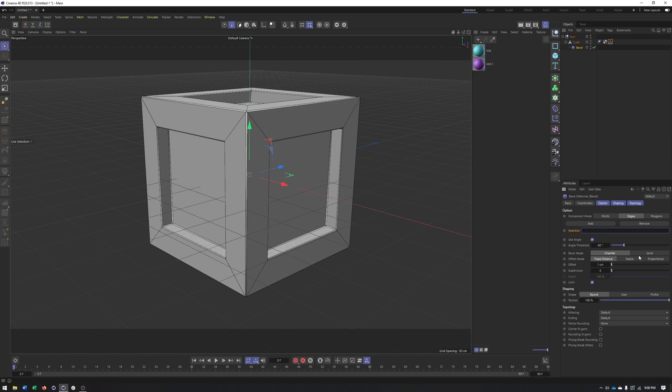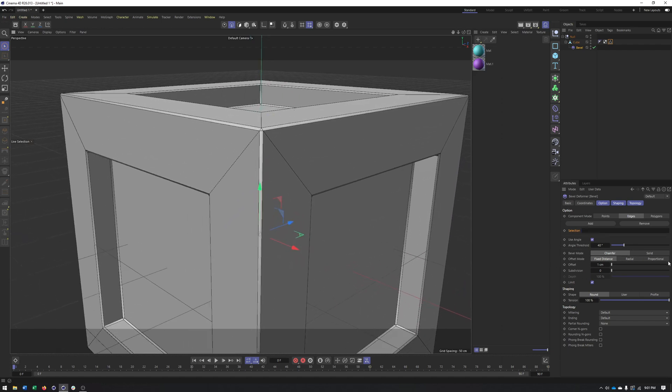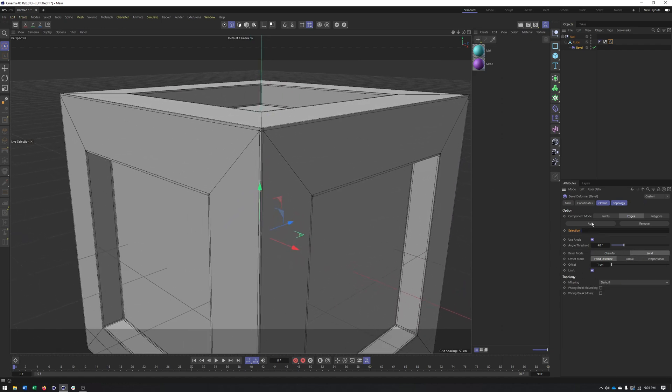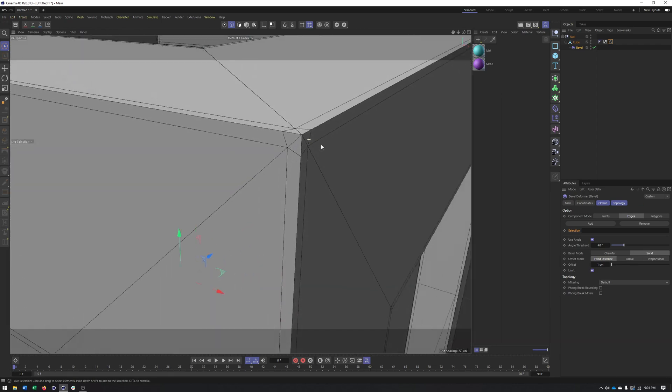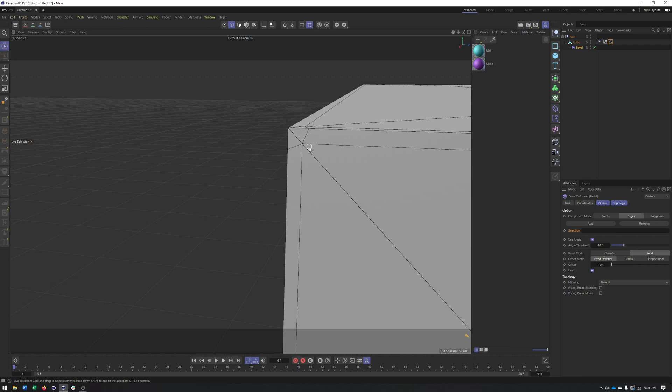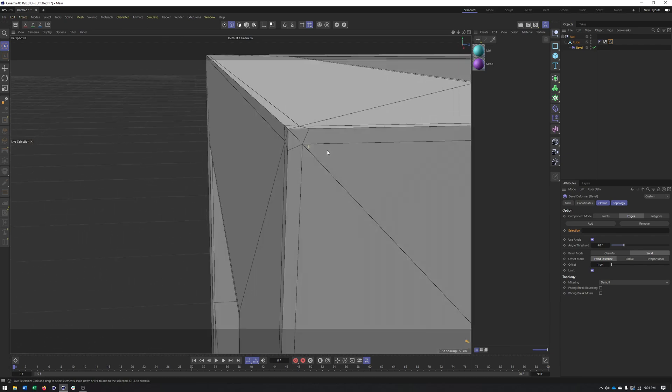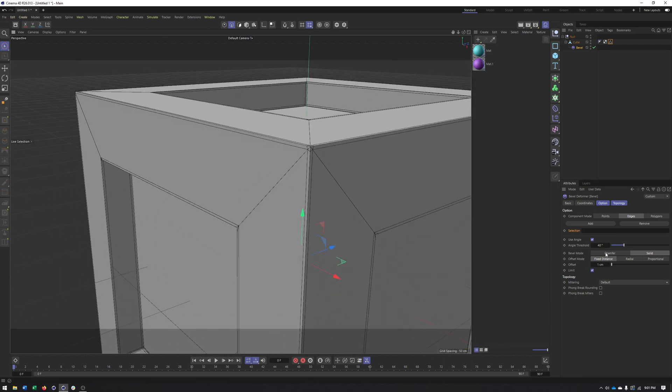You have a couple of different bevel modes. Chamfer is kind of what you're most used to. Solid can actually be almost helpful if you're going to apply a subdivision surface to something like this. You can see how it's adding a lot of edge loops around the corner.